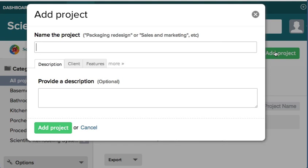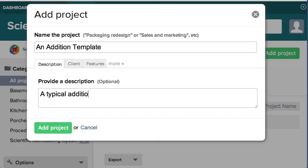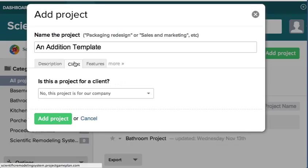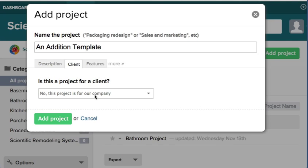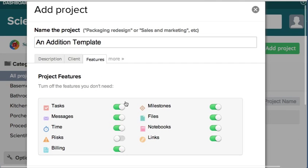We'll call this one An Addition Template, a typical addition. Now, the client - we don't have a client yet, we haven't set that up, so we'll say no, this project's for our company.